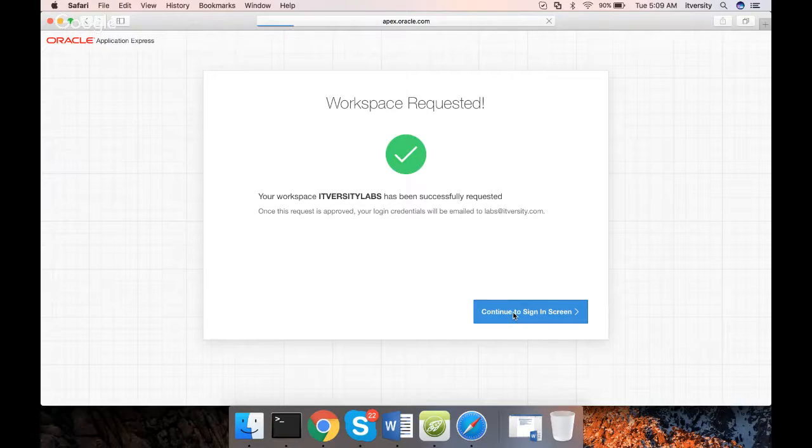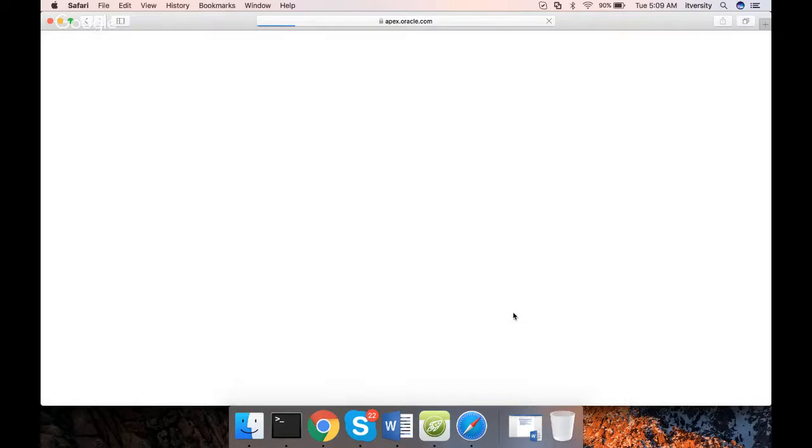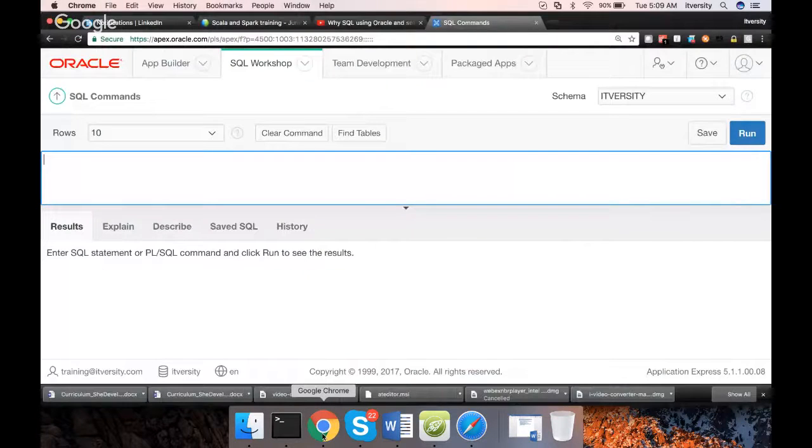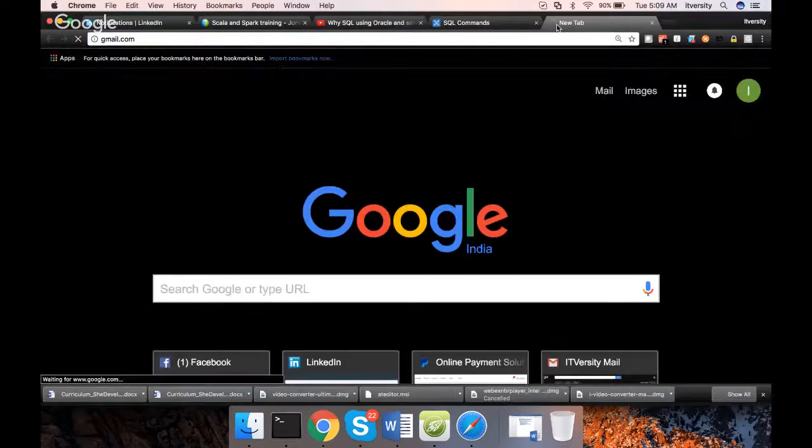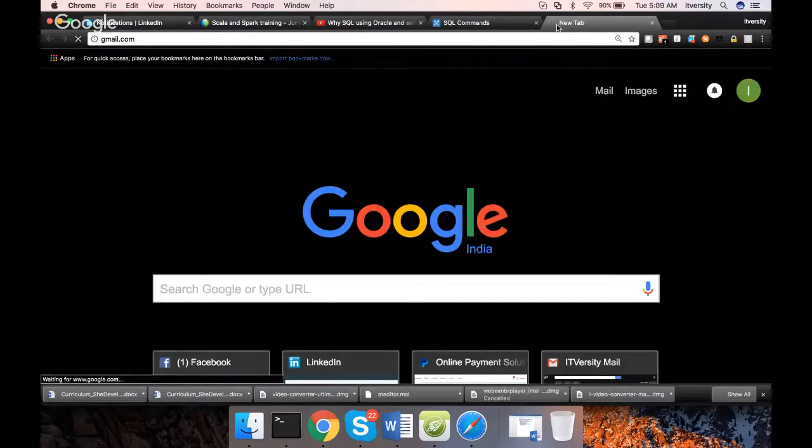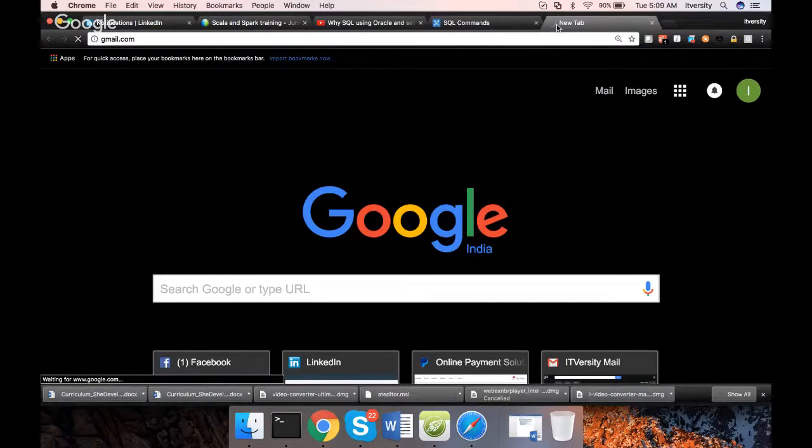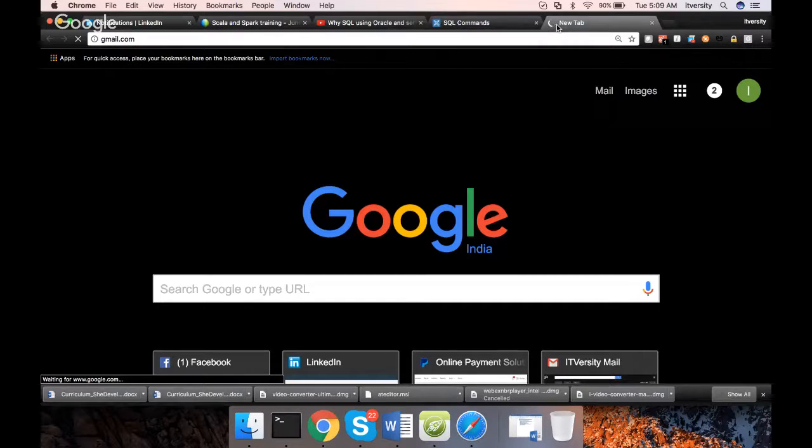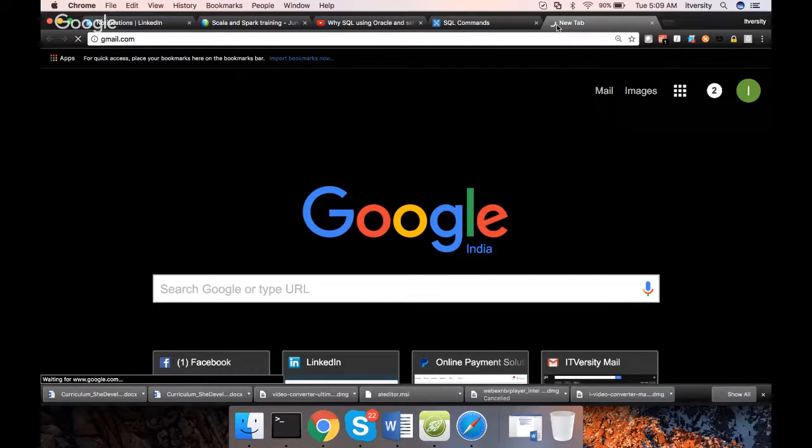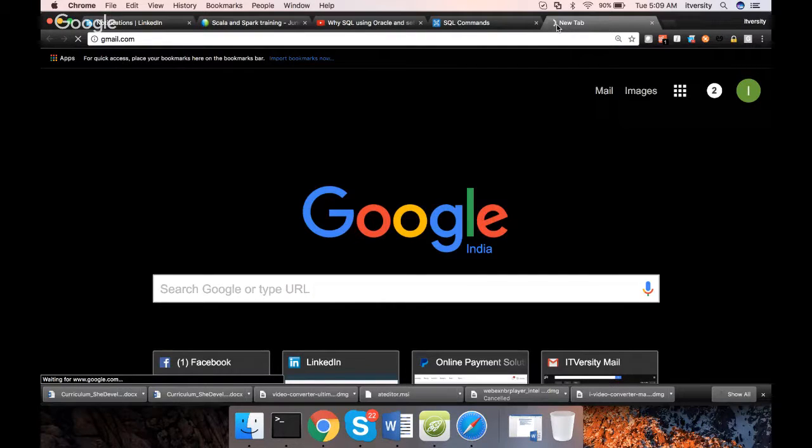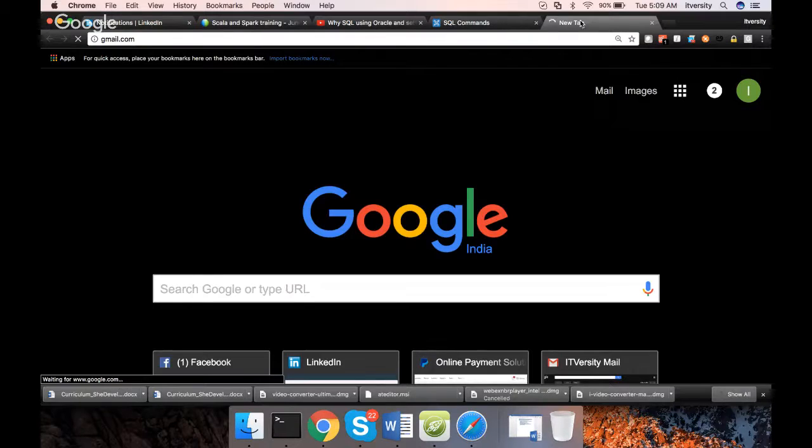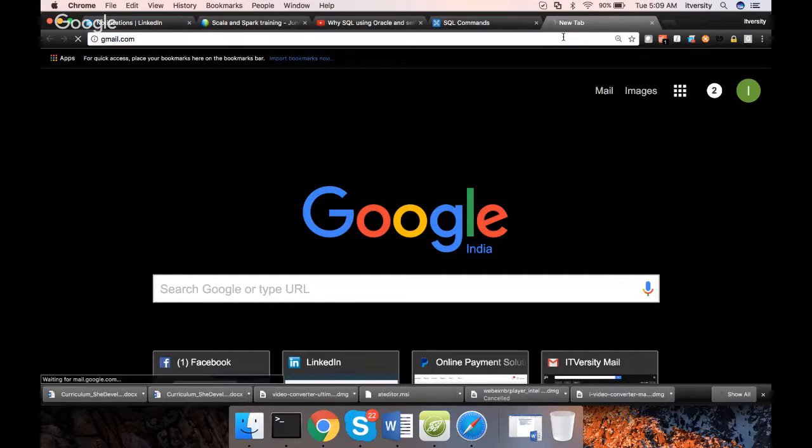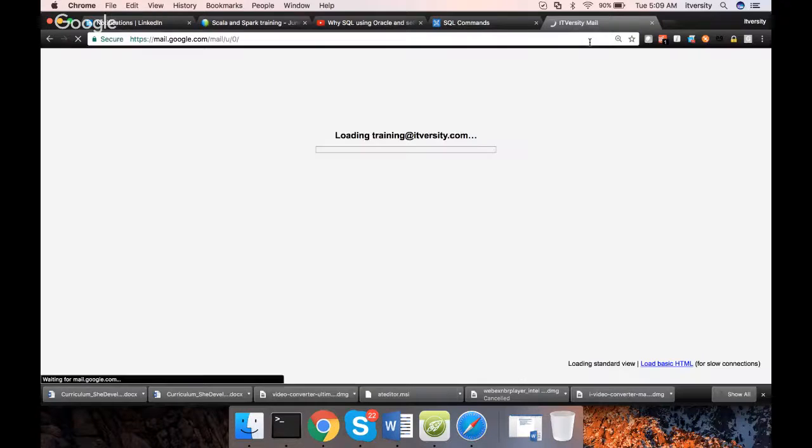You can click on Continue to sign in screen. I will just check whether I got email from them about the approval. If it is done, we will go ahead and complete the process. If it is not done, I will go back and cover why SQL using Oracle and then we will get back to this. My internet is a little bit on the slower side, I guess. Let's wait for a moment.